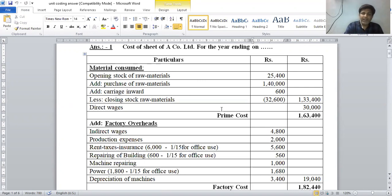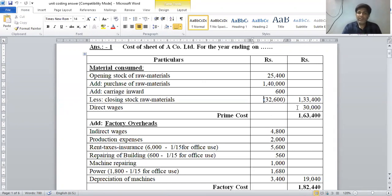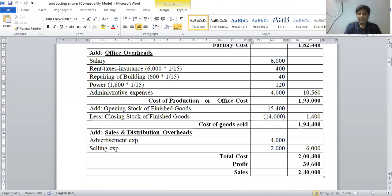Then add direct wages for labor, which is given as rupees 30,000. Now we add these amounts together to calculate prime cost: material consumed rupees 1,33,400 plus direct wages rupees 30,000.